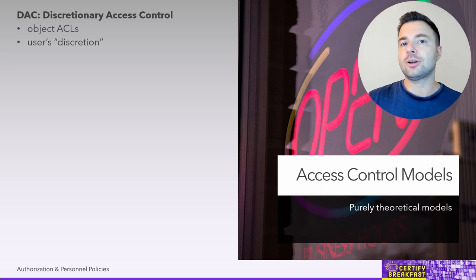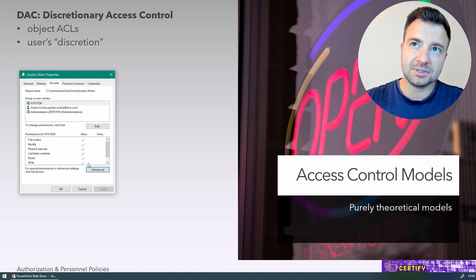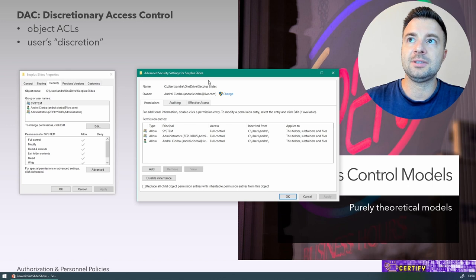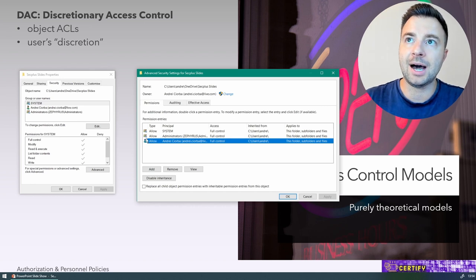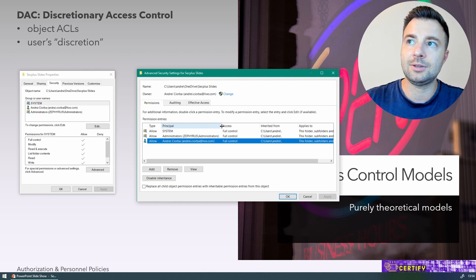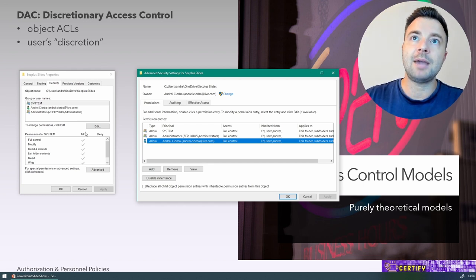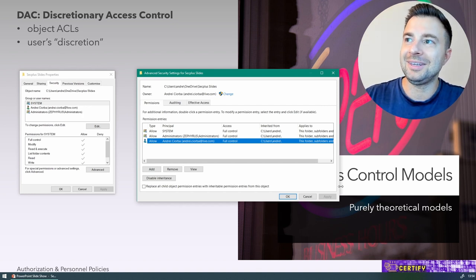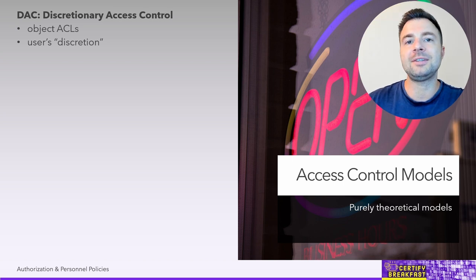DAC is usually implemented using ACLs — Access Control Lists. If you right-click on an object in Windows and go to the folder's properties, you'll see a simplified access list. In the advanced section, you can see the full ACL with its entries — allow permissions, groups, and specific users. You can add, remove, and modify these permissions however you want because you're the owner of that object. That's discretionary access control — the most widely implemented method in file systems today.